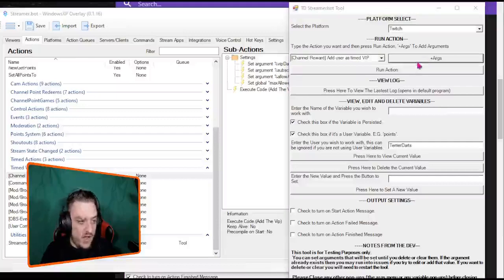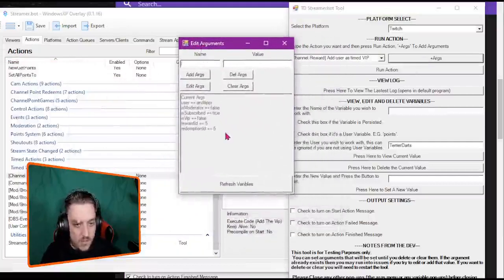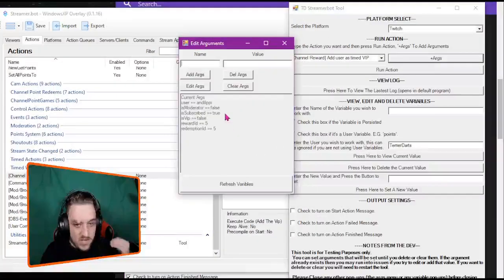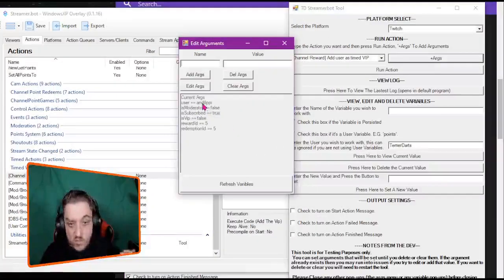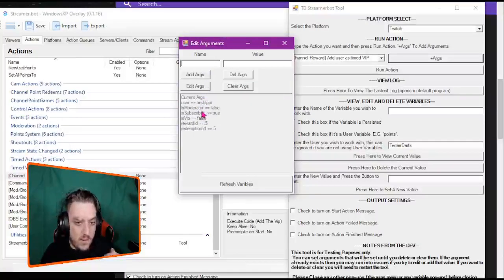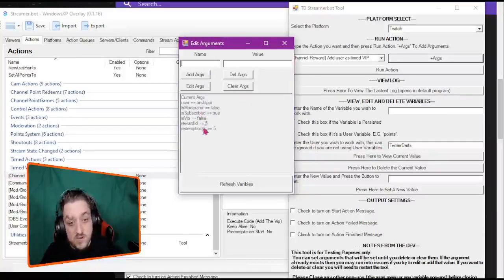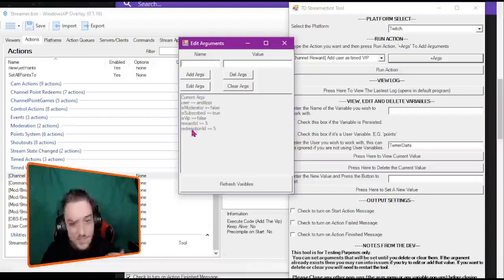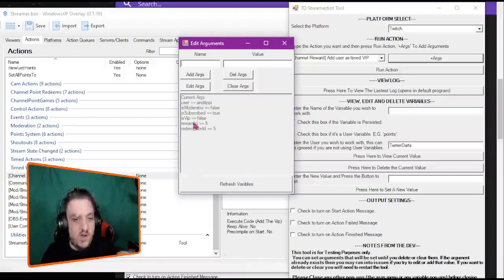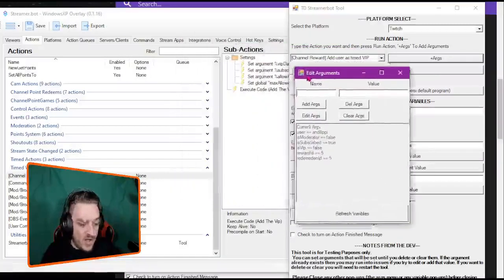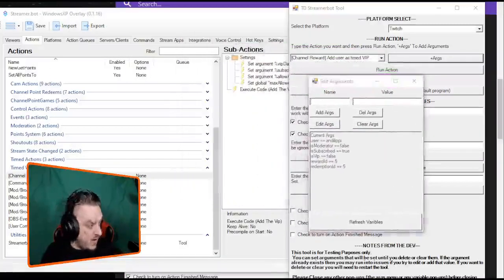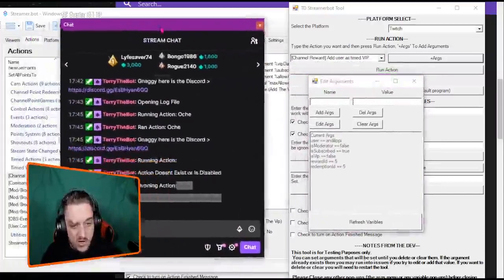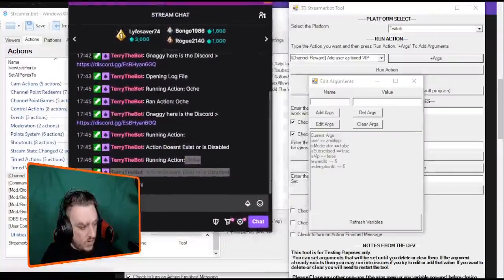All I need to do is find that channel point reward, which is channel point reward as timed VIP. And we need some arguments, otherwise it'll break because it does pull some. So if we press this args button, you'll see this little dialogue pops up. And as you can see I've already filled it in. So there's a check for the user. In this case it's going to be Andy Lippe. It's going to do a moderator check, subscriber check, VIP check. And because it's got a refund feature, it needs a reward ID and redemption ID. When testing I found that these don't really matter, but again just know it is testing.